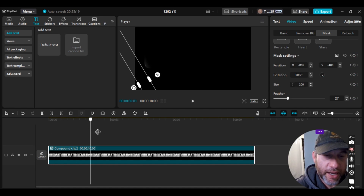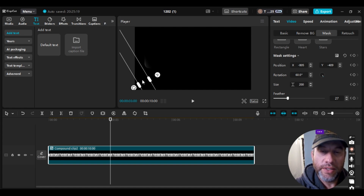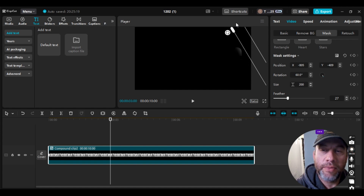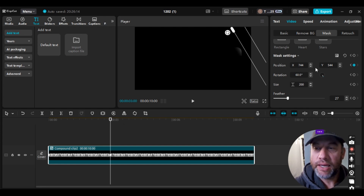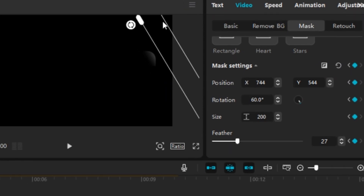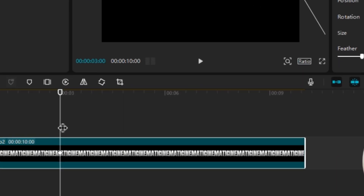Next we're going to move the playhead to about three seconds. Then we're going to drag the mask to the top right — I like to show just a little bit of the gray there. That creates a position keyframe, but I also want to keep the other settings the same, so I'll hit the keyframe on that. Then we'll move the playhead to six seconds.